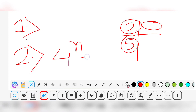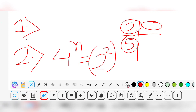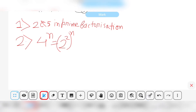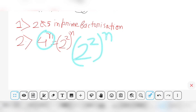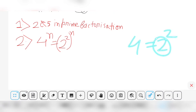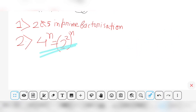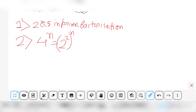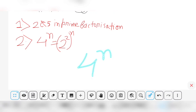Now, 4 to the power n can be written as (2²) to the power n, which equals 2 to the power 2n. So 2 is the only prime factor of 4 to the power n. Since the prime factorization of 4 to the power n does not contain 5, the combination of 2 and 5 is not present. Therefore, 4 to the power n can never end with the digit zero.